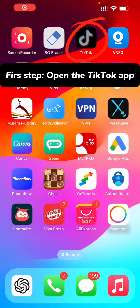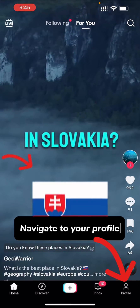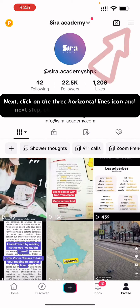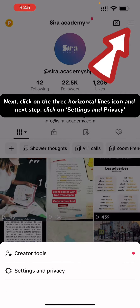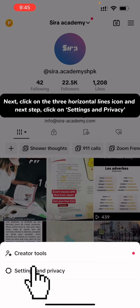First step, open the TikTok app. Navigate to your profile. Next, click on the three horizontal lines icon, and then click on Settings and Privacy.